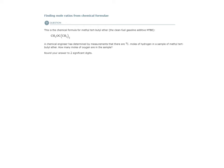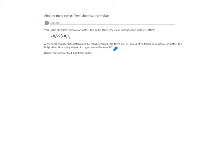In this topic, we are finding mole ratios from chemical formula. We have the chemical formula for methyl tert-butyl ether. A chemical engineer has determined by measurements that there are 71 moles of hydrogen in a sample of methyl tert-butyl ether. How many moles of oxygen are in the sample?